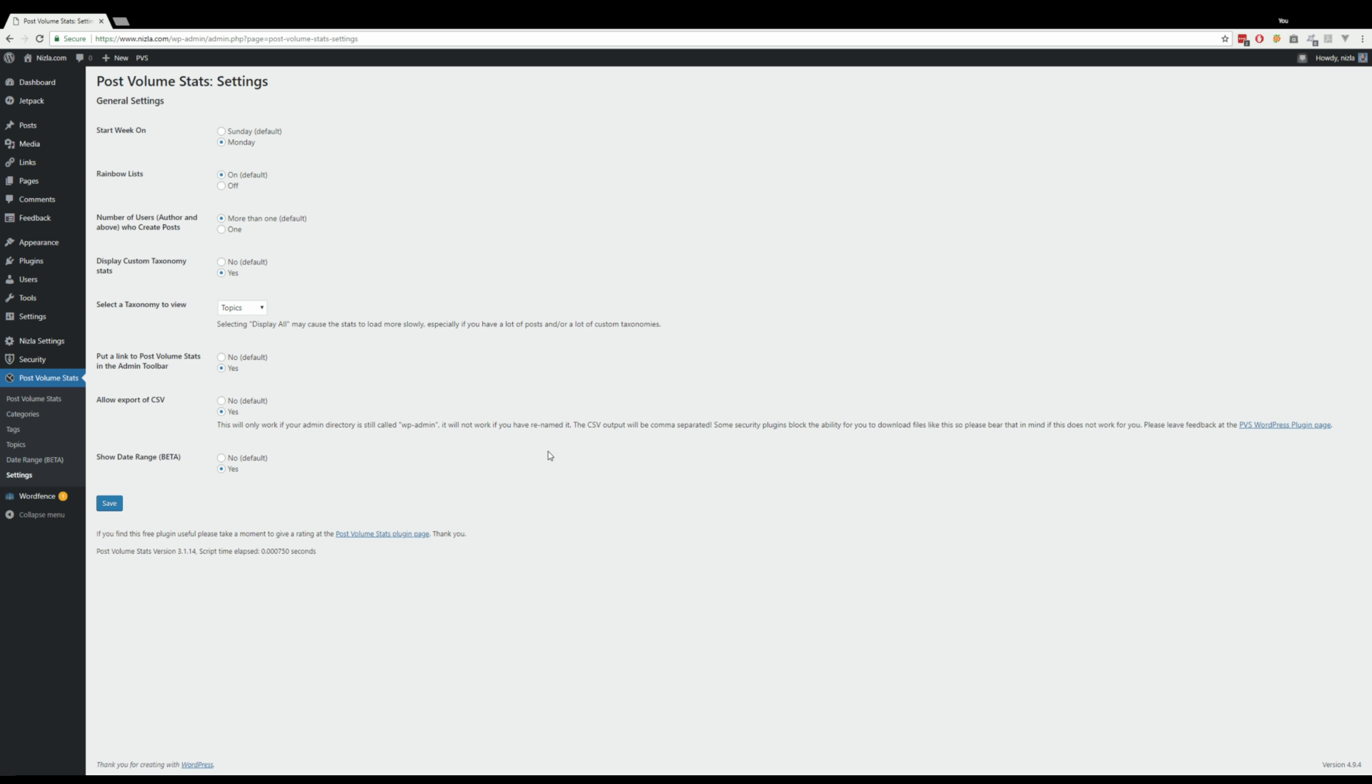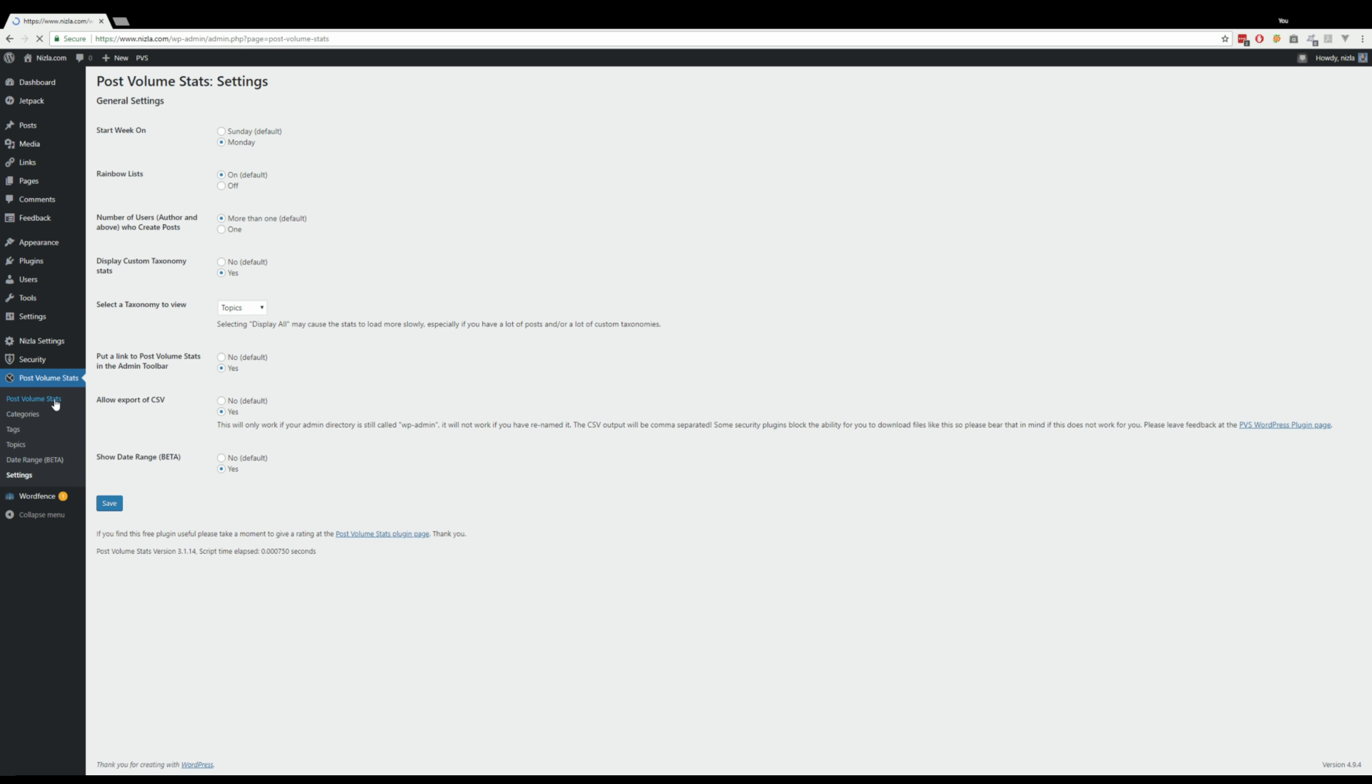And then finally, this is the beta date range page. You can turn that on and off because it is experimental. It doesn't fully work, but we're just trying it out to begin with.